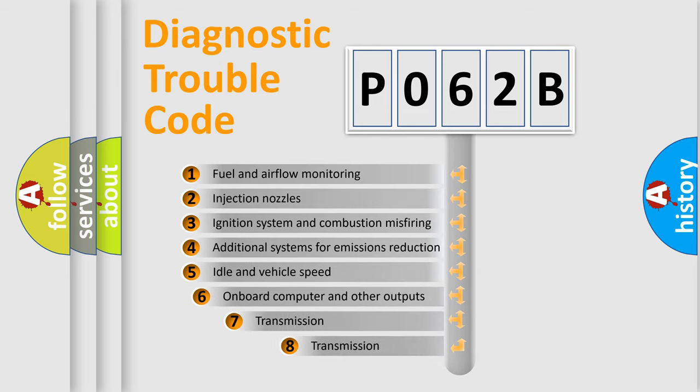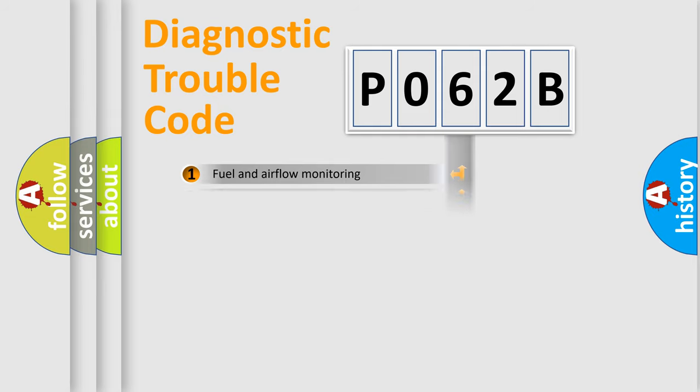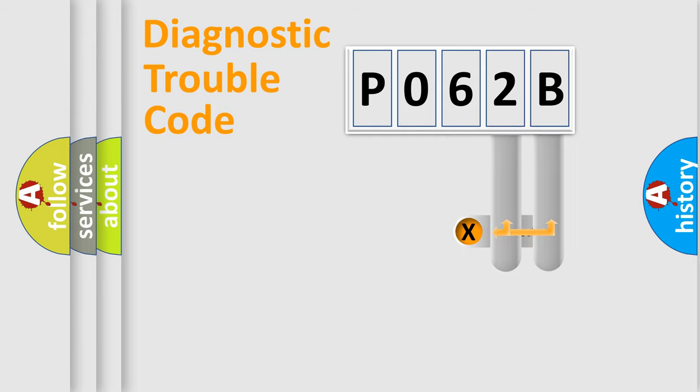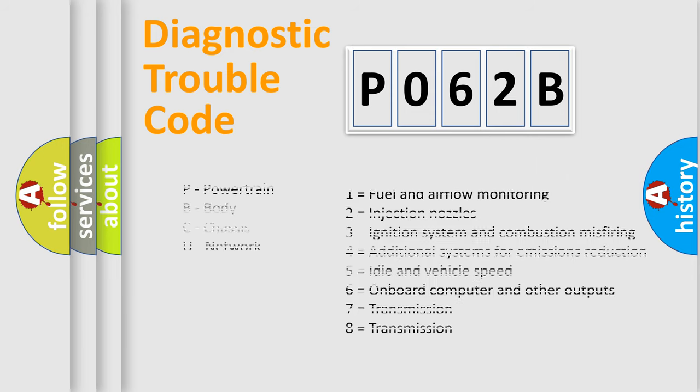The third character specifies a subset of errors. The distribution shown is valid only for the standardized DTC code. Only the last two characters define the specific fault of the group. Let's not forget that such a division is valid only if the other character code is expressed by the number zero.